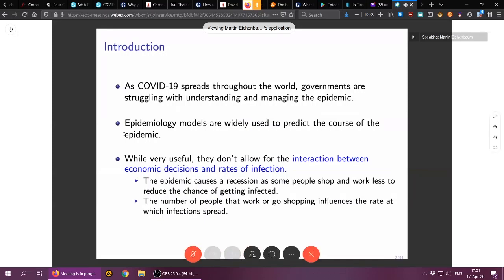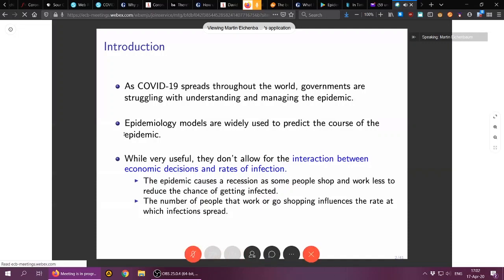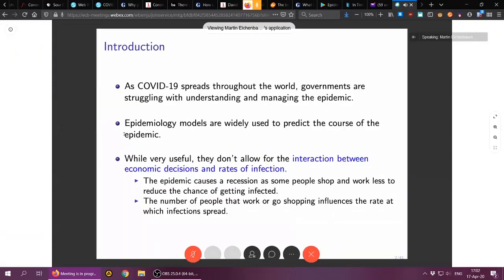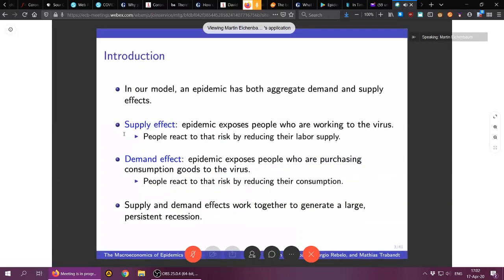Our basic tool when we started off was epidemiological models, which can be extremely useful — no question about it. But there is an important caveat that struck us as macroeconomists: those models don't allow for the interaction between economic decisions and rates of infection. The epidemic naturally causes a recession as people shop and work less to reduce their chances of getting infected, but the number of people working or shopping influences the rate at which infections spread.